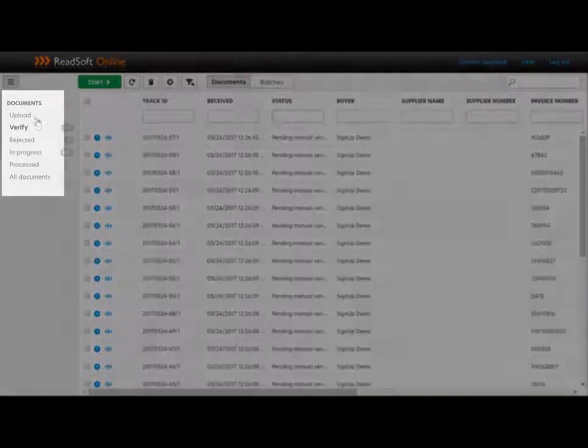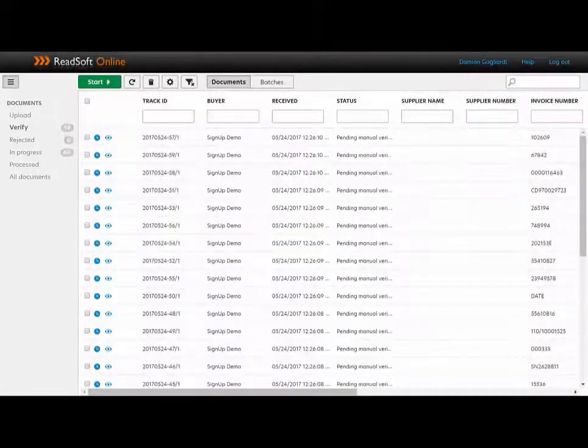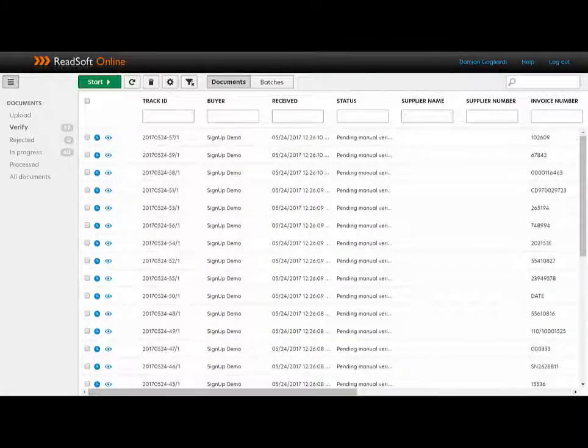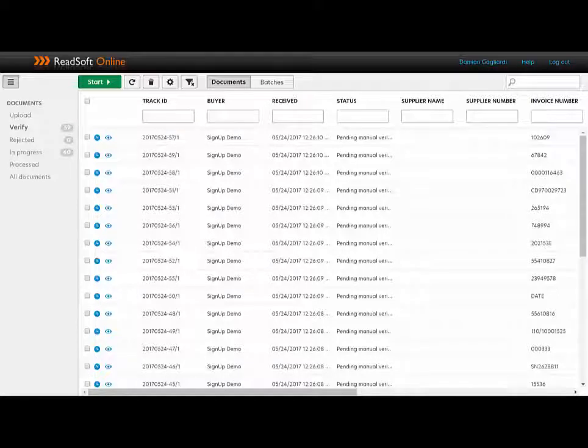On the left, I can see where I can verify invoices, ones that have been rejected, invoices that are in progress, ones that have been completed, and all invoices. It's important to note that invoices that have been interpreted correctly can flow through automatically to Dynamics 365 if you want them to. So what I'm showing you here are the exceptions only.